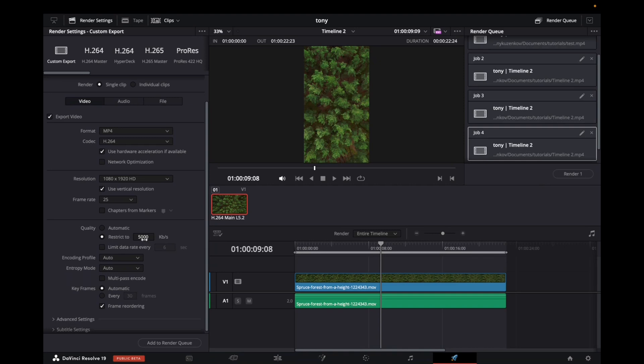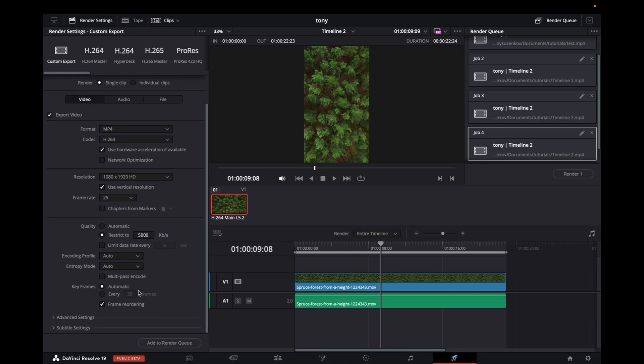The only thing you have to change is the bit rate to 5,000. This is usually 45,000 or maybe 20,000. Make sure it's 5,000 KB, and then you're all set.